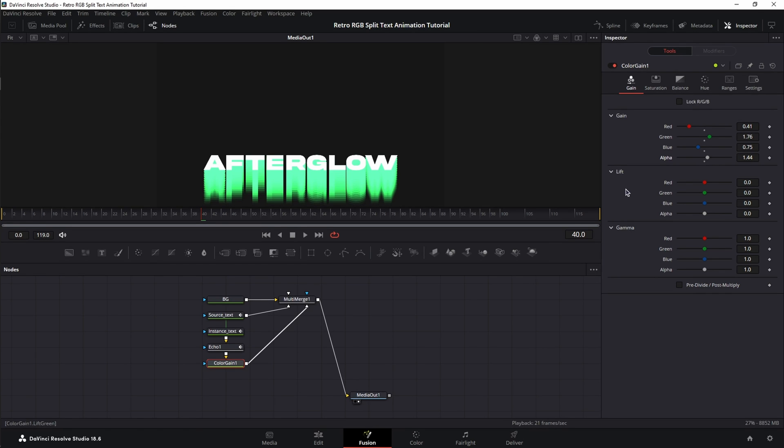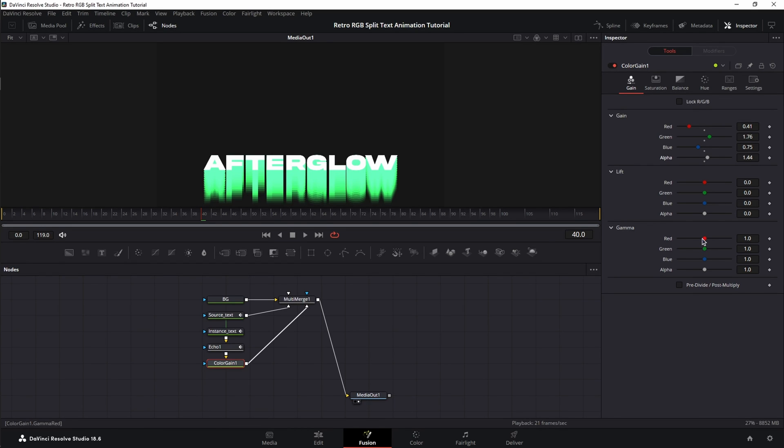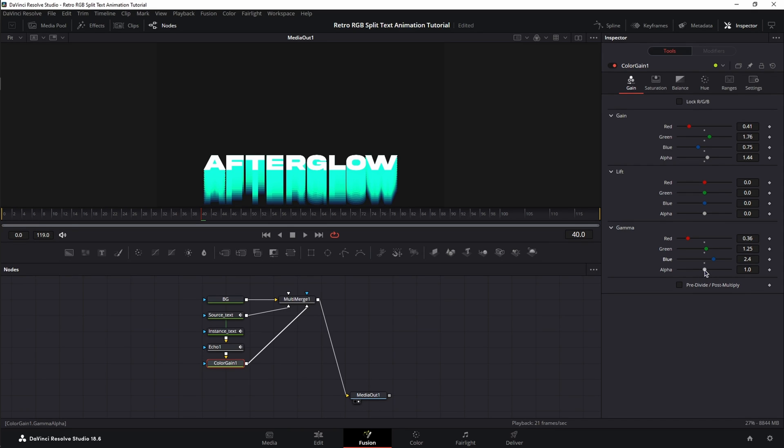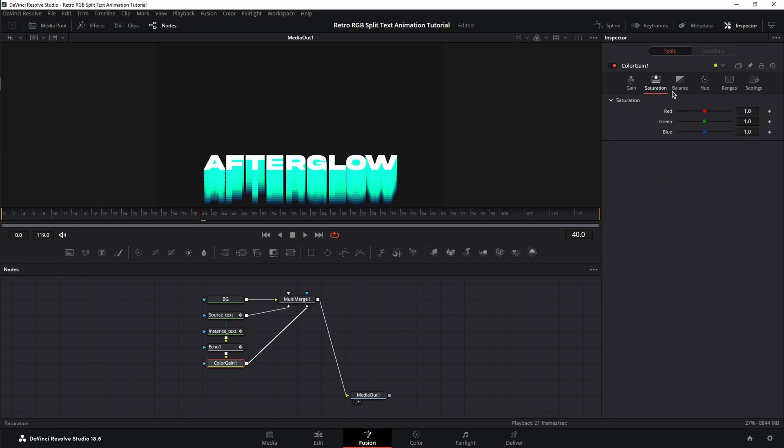Lift we're not going to touch, because it's going to affect the darker areas of our effect. So, we're going to go to Gamma, and again, decrease the Reds, slightly increase the Green, increase the Blues, and slightly increase Alpha. Now, we're going to move to the Saturation tab, and here we're going to slightly decrease the Red and the Green. You can match the values, it's not a problem. And we're going to increase the Blue.